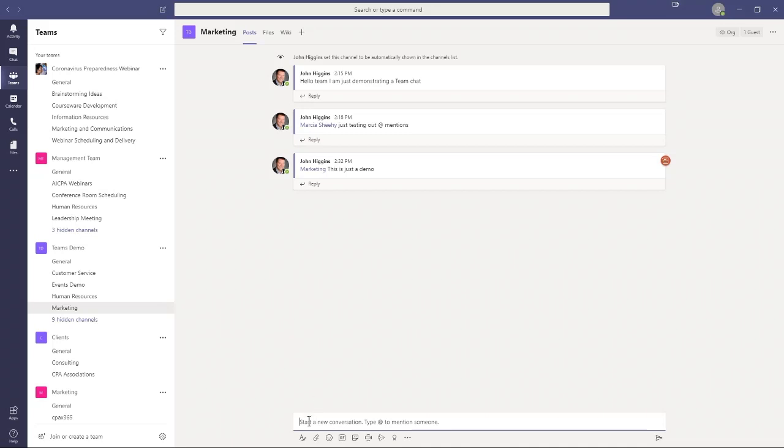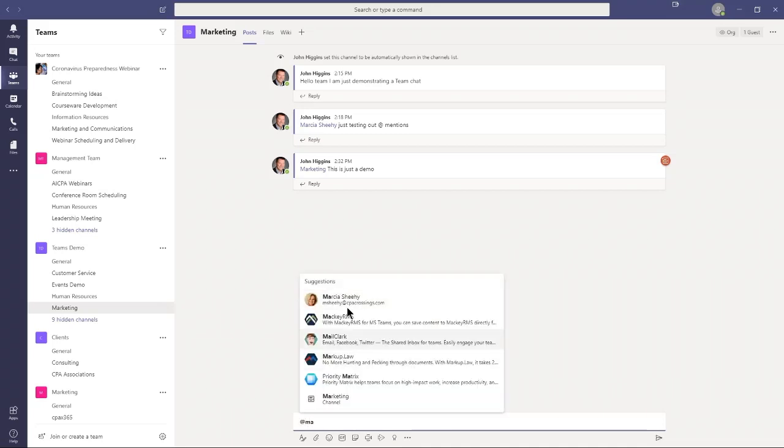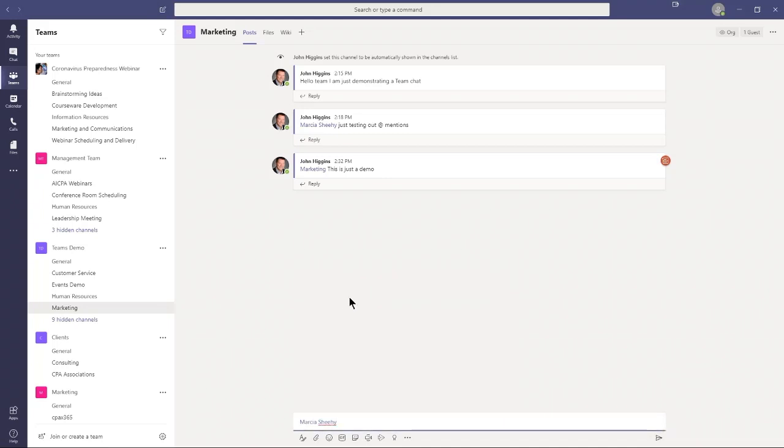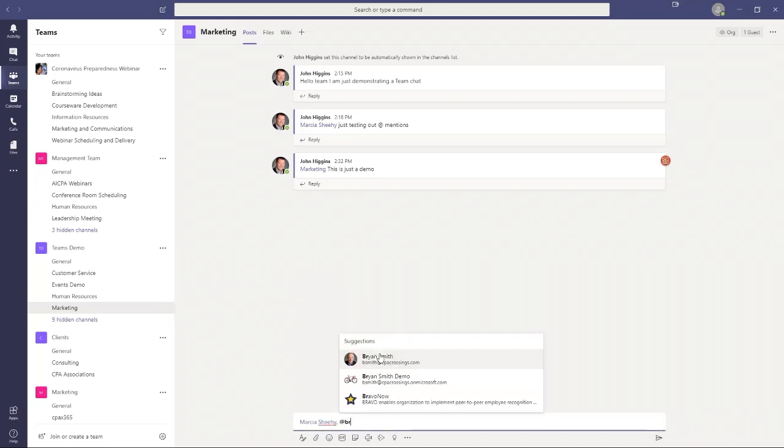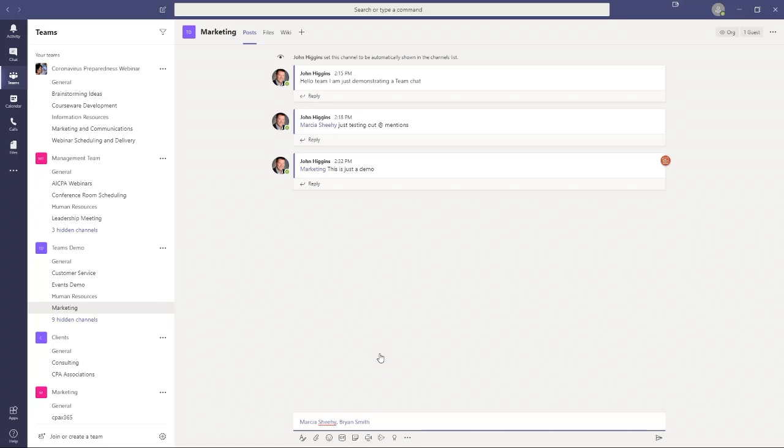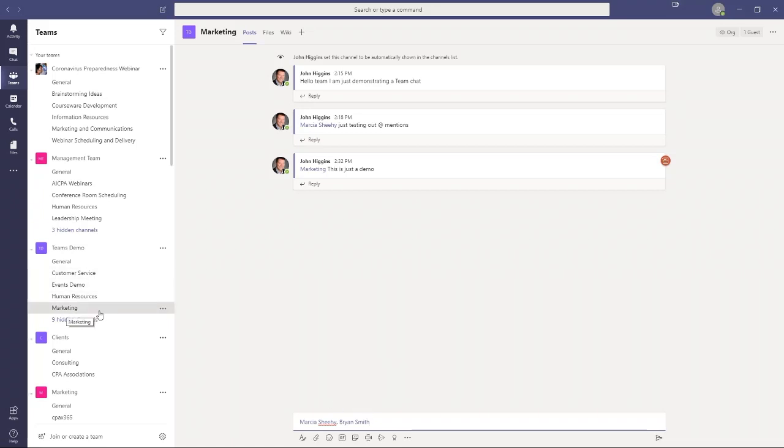You can also mention multiple people. I could say, let's mention Marsha, and let's mention Brian. I just select their names. Whoever I include in this list of at mentions, their badge app will be activated. Remember, everyone else will not be activated per se. Their badge app won't be activated, but the channel will be bold for them. Those are the basics of how you select the people you want to participate in the conversation.